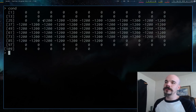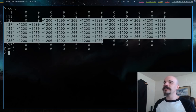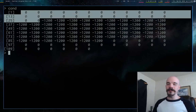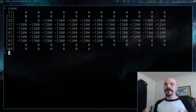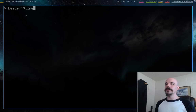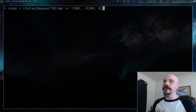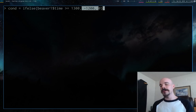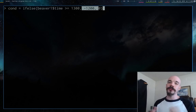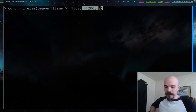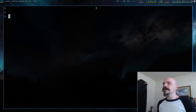You could also use ifelse() to return strings — like labeling times as 'AM' or 'PM', or returning TRUE/FALSE. You don't have to give ifelse() just numbers; you can give it strings or logical values depending on what you're looking for.